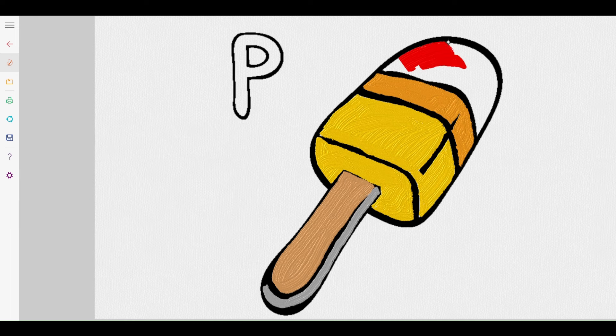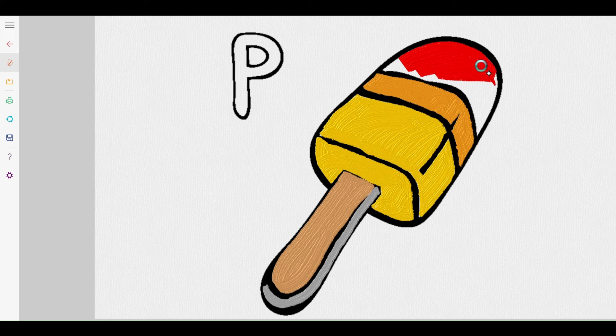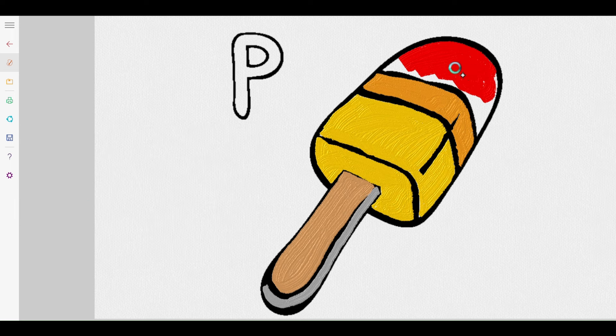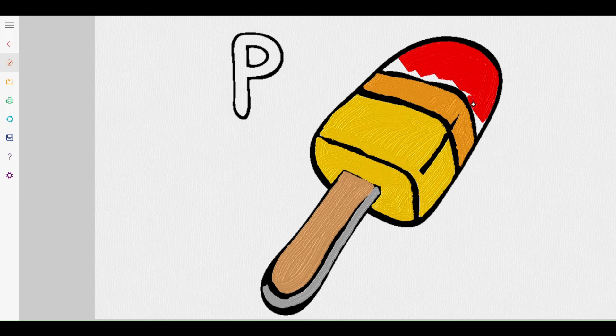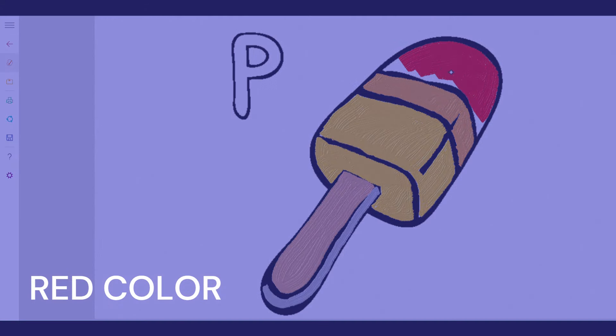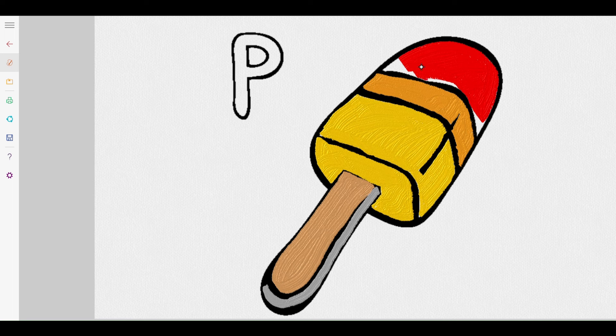Every stroke tells a story, what's your painting telling you today kids? Yum yum yum, imagine eating this popsicle with its sweet red candy shell melting in your mouth.